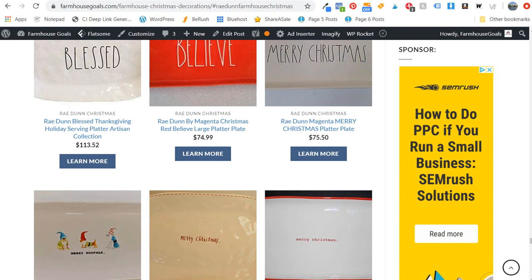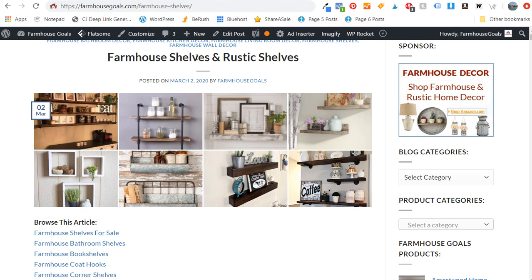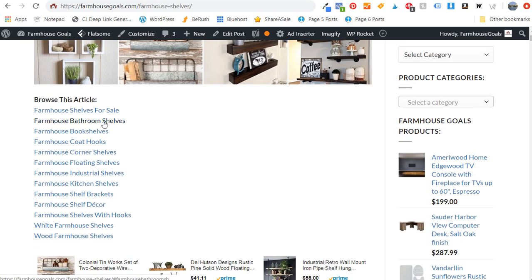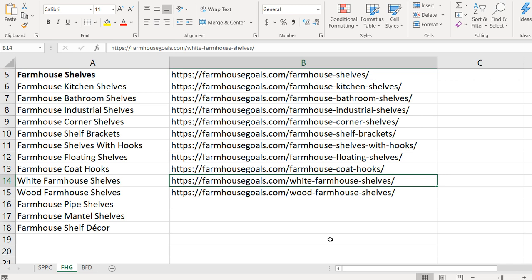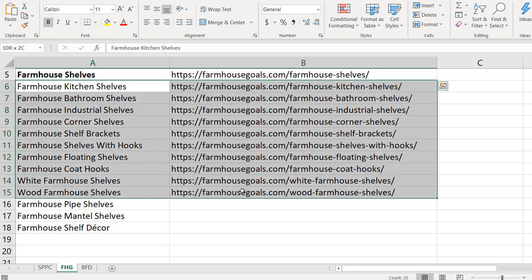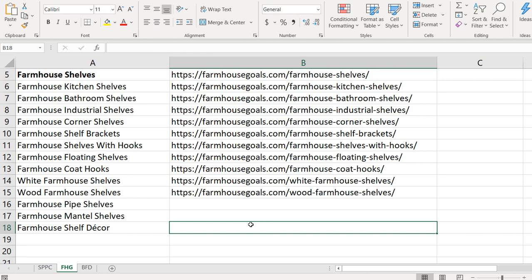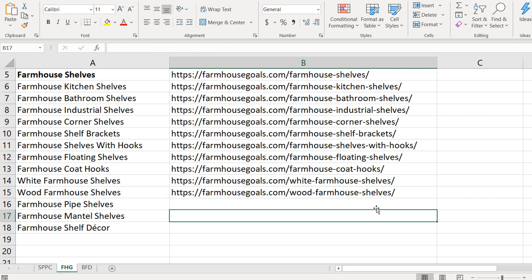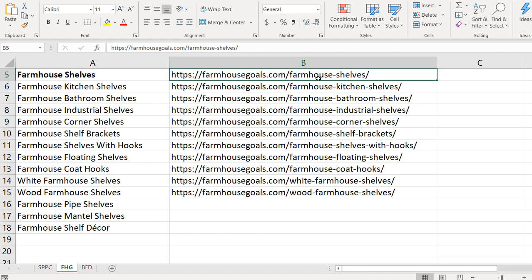Another content hub I've created recently is farmhouse shelves and rustic shelves, because there's a lot of search volume around farmhouse shelves with many different categories. Coming down, you'll see bathroom shelves, bookshelves, coat hooks, corner shelves, and floating shelves — I have separate pages on my website for every single one of these different subtopics. I use Microsoft Excel to plan it out: I start with my main keyword, farmhouse shelves, and then all of these different subtopic pages. When someone searches for farmhouse shelves or wood farmhouse shelves, Google can see this website has comprehensive, complete content covering every subtopic — which helps it rank higher than a competitor that maybe only has one page on farmhouse shelves.